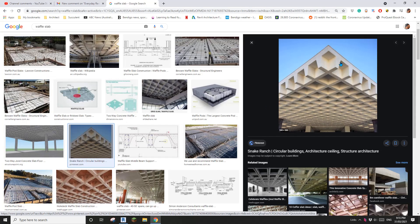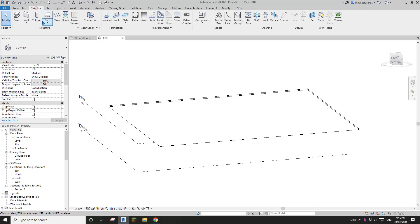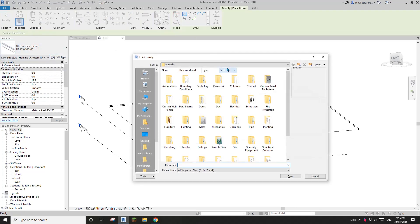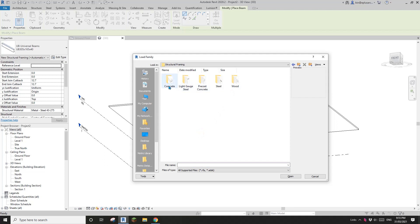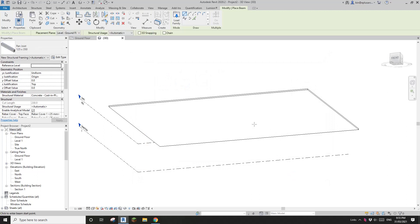So let's have a look. So this is, we can use the beam system to create this. But we will need to, so first we need to load a beam. So go structure, beam. So currently there's no concrete beam. So we need to go load family and go to structure framing. And on here, concrete. So you will see there are, so actually this one is quite similar to that. Okay, so let's use this one, pan-joist.